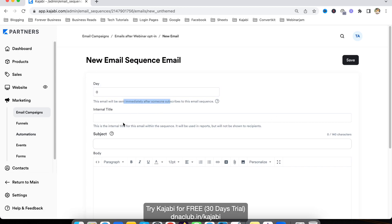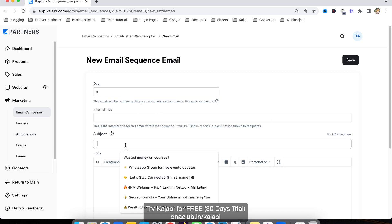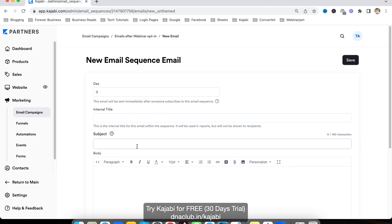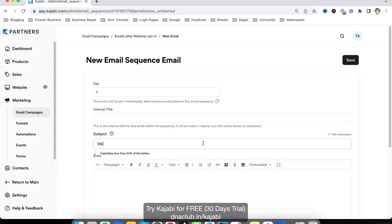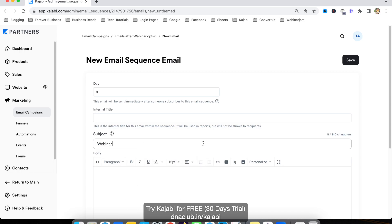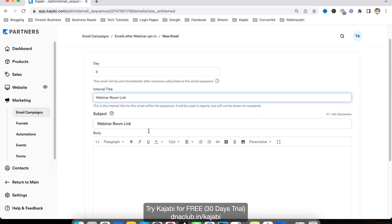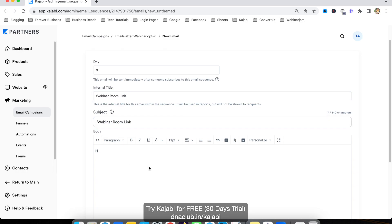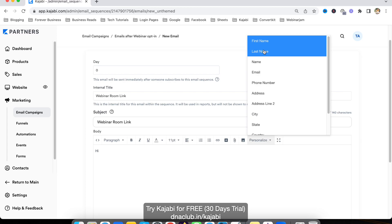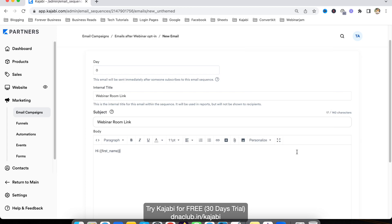I want to add a subject: 'Webinar room link.' The internal title is only for me, and this is the subject which the person is going to see. I'll add 'Hi' and personalize it by choosing the first name.